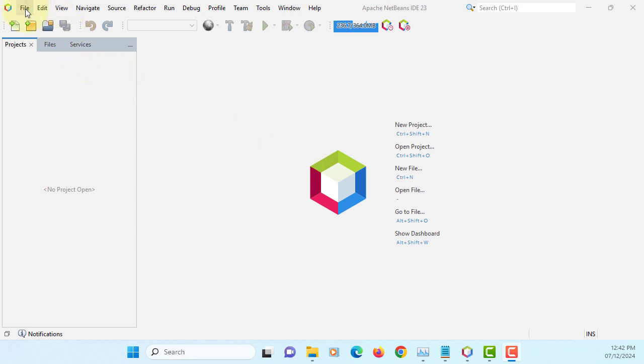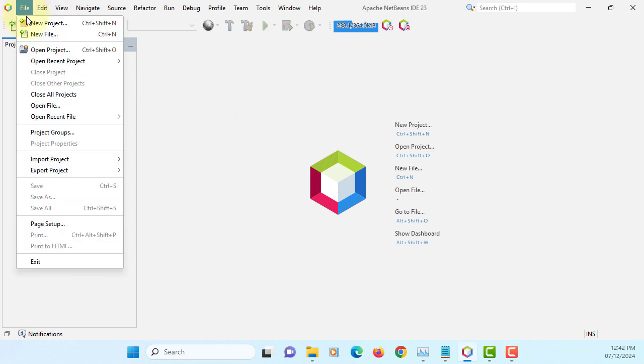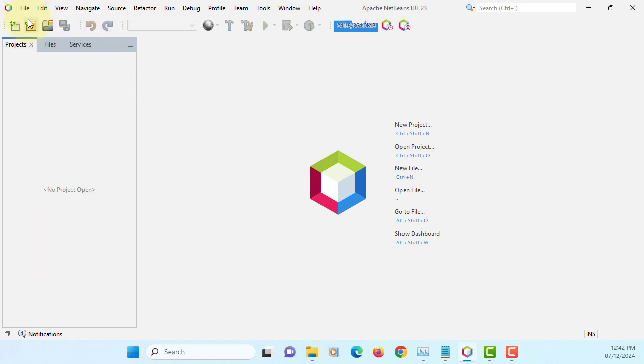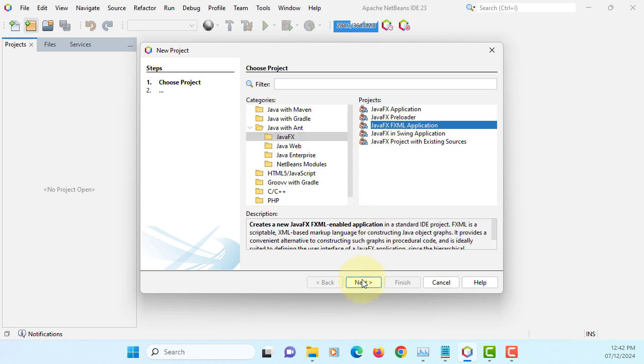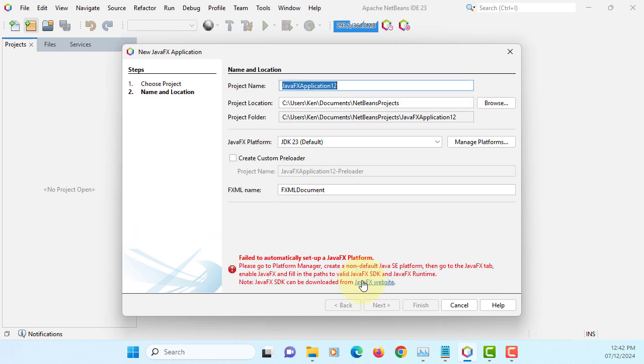If you want to use NetBeans 23 for JavaFX 23, you may try to create JavaFX FXML applications.